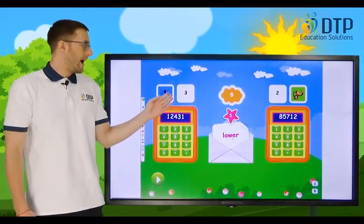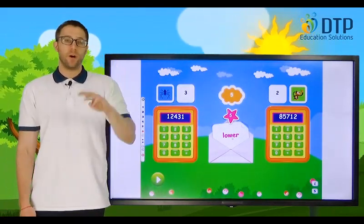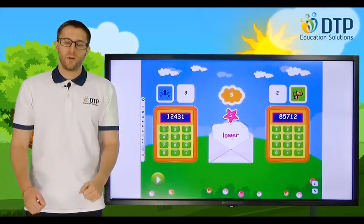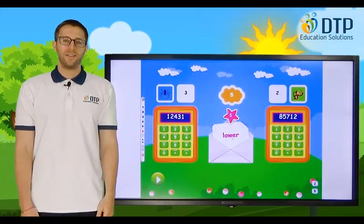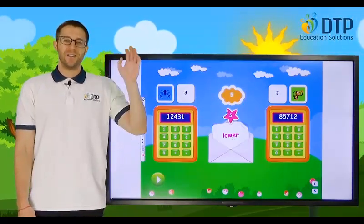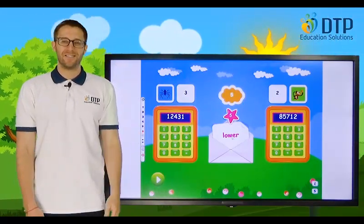So at the end, I have three points and you have two — I win today! Okay everyone, that's the end for today. See you again next time. Bye-bye.